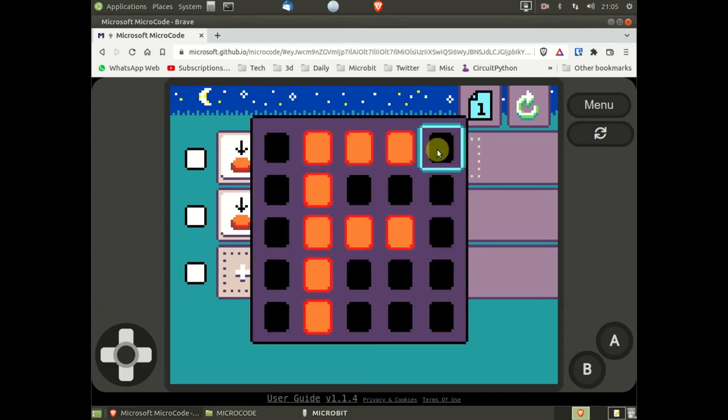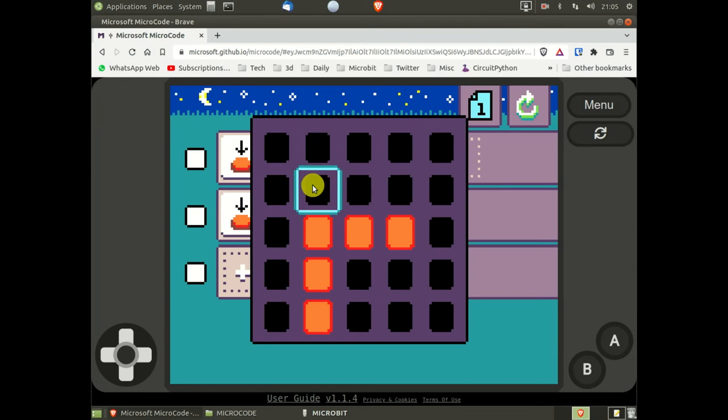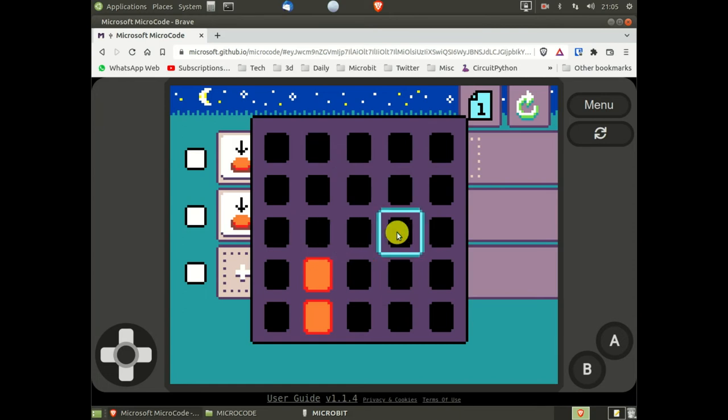At the moment the only way I can find of doing this is to just click on all the lit squares to unlight them.